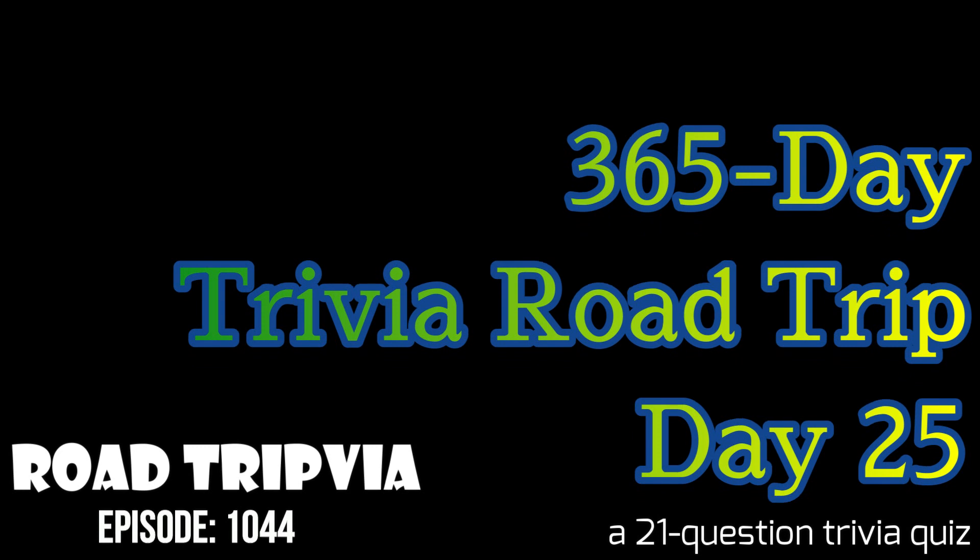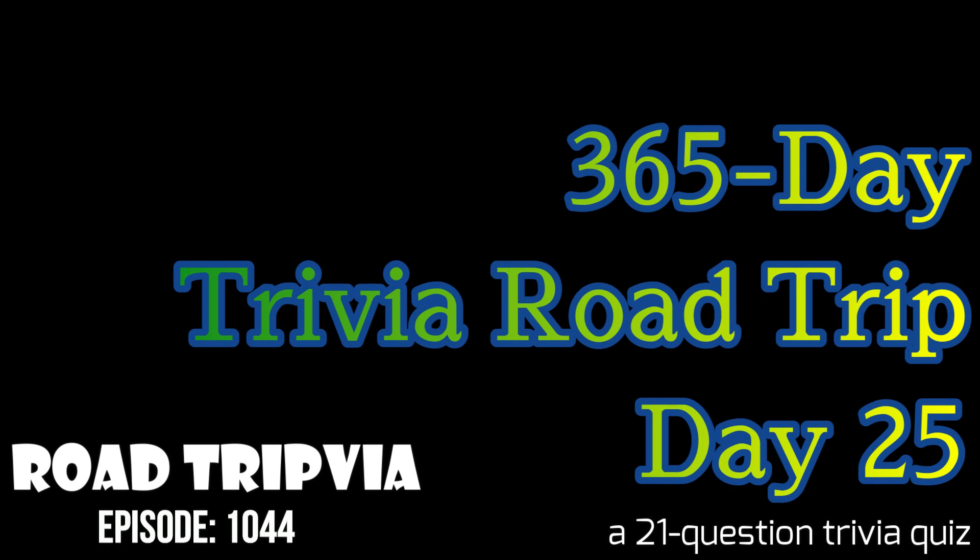So this will be more of the downtown Honolulu and some of the newer stuff. So enjoy and welcome back to Road Trivia, the once a day road trip trivia quiz. Today is day 25 in the 365 day trivia road trip.